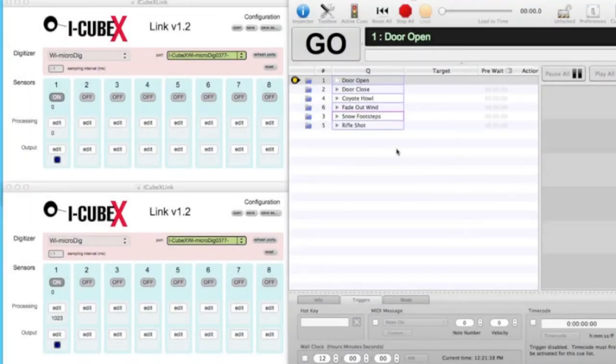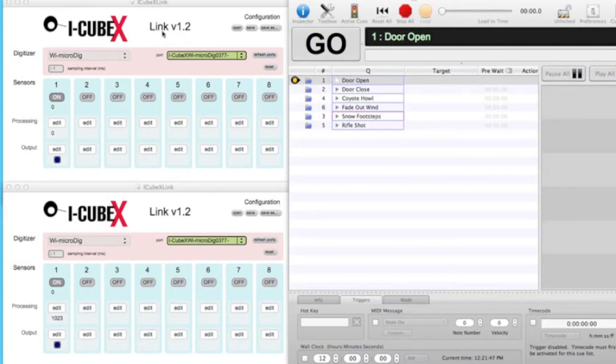QLab is a multimedia playback cue-based software designed for theater and live entertainment. Together with iCubeX and Link, it can be used to create an interactive soundscape, like the one in our snowy mountaintop scene.